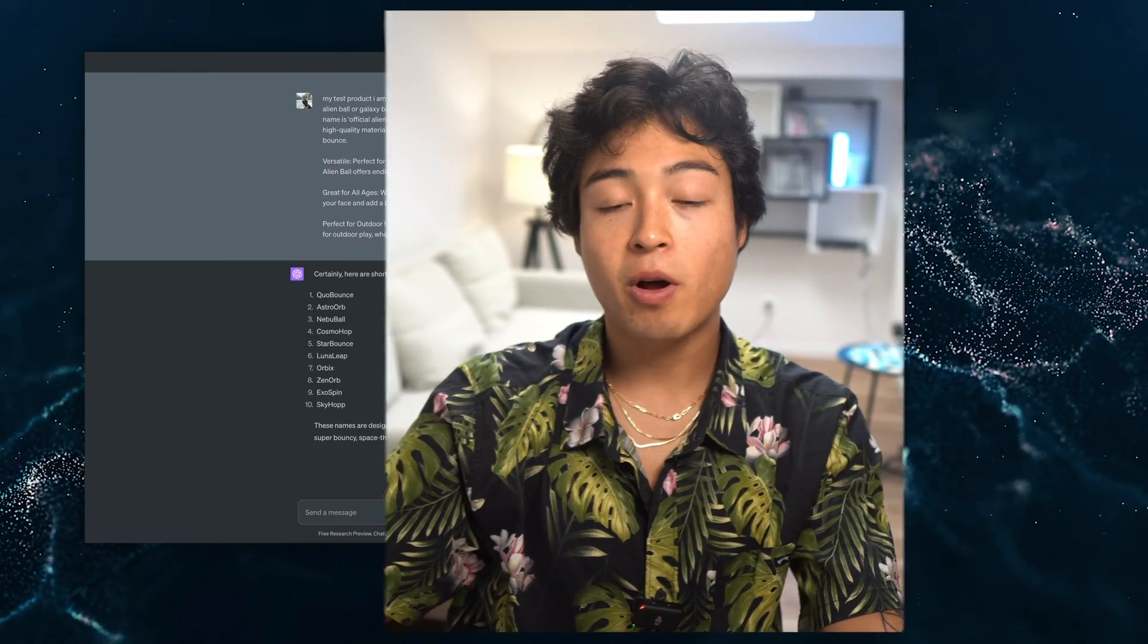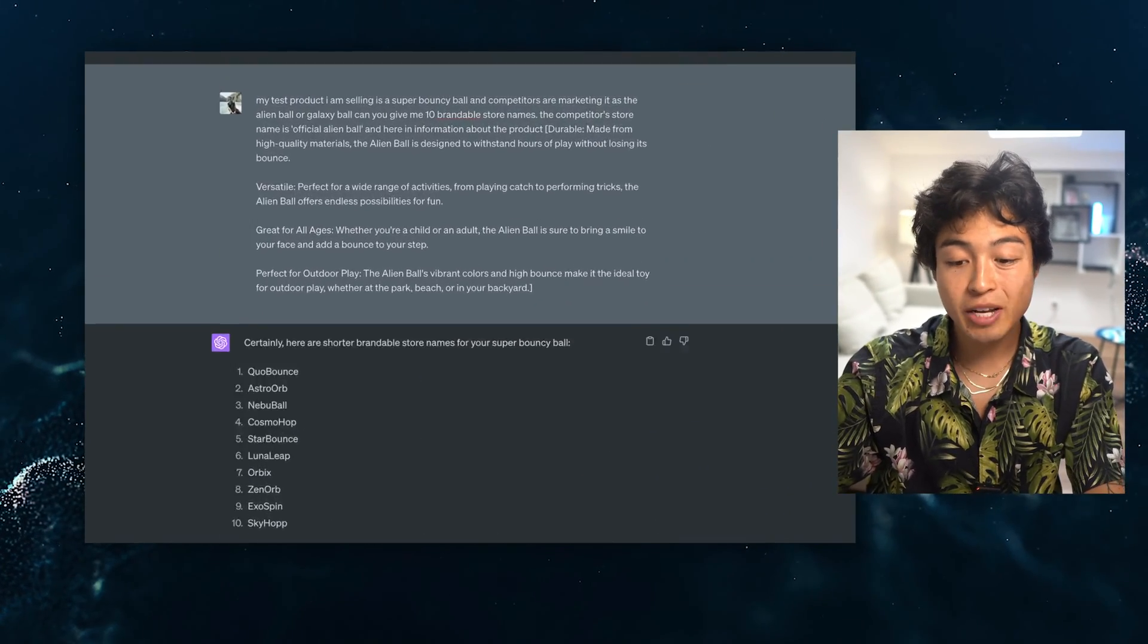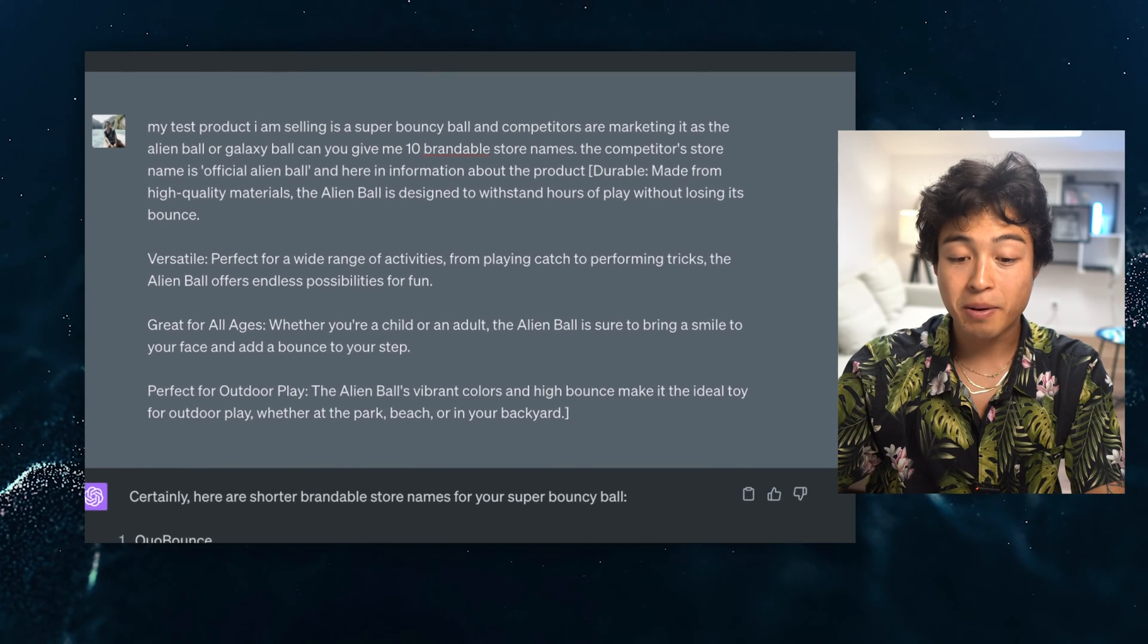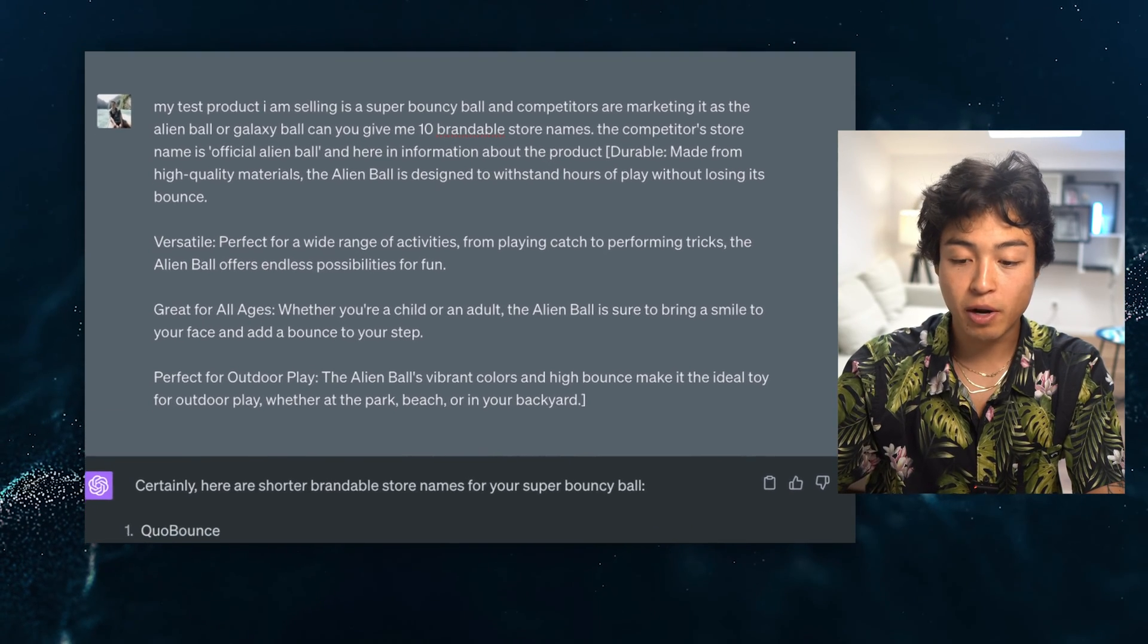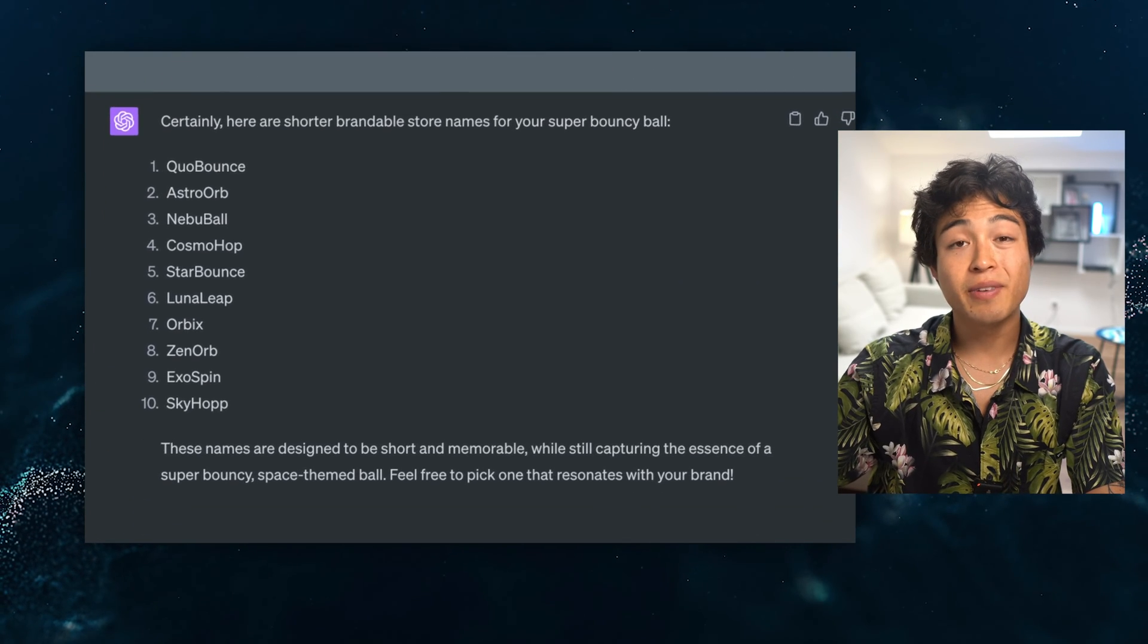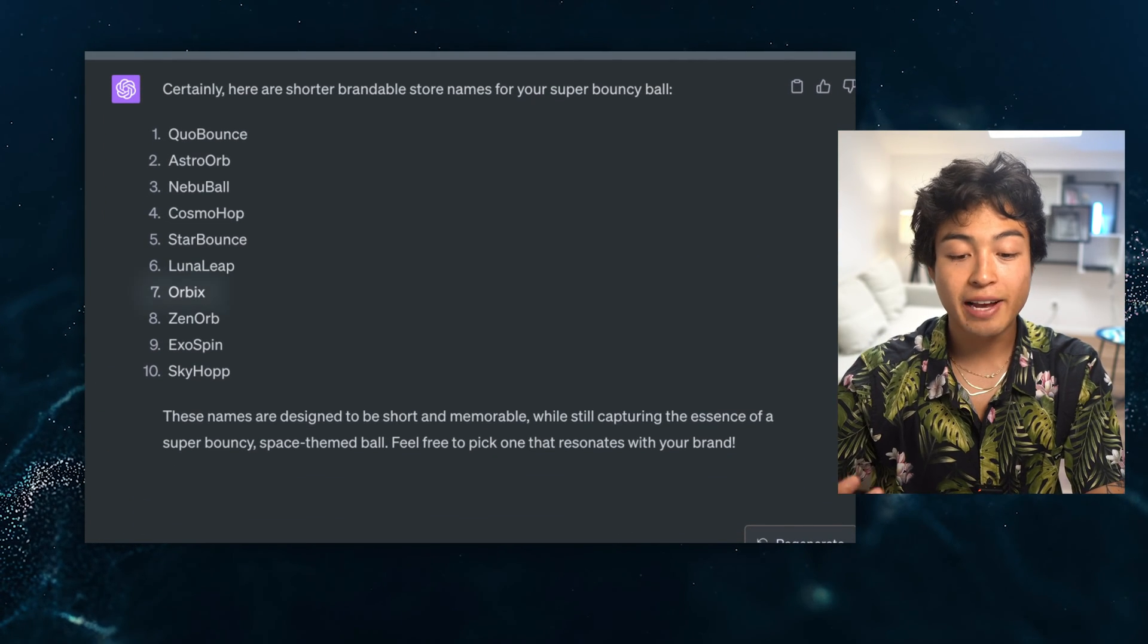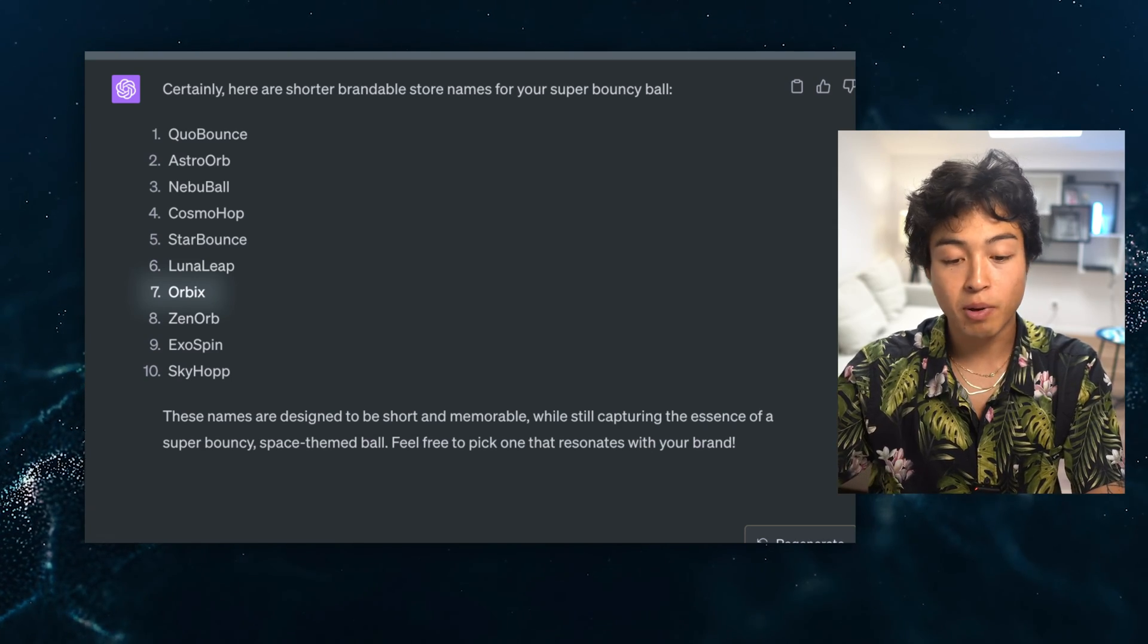So I pasted in my product info to ChatGPT and I'm typing in, here is my info about my products along with the competitor brand names, can you come up with 10 unique brandable names for my Shopify store? And here is the list of names that it gave me. I personally like the Orbex one, so I'm proceeding with Orbex ball.